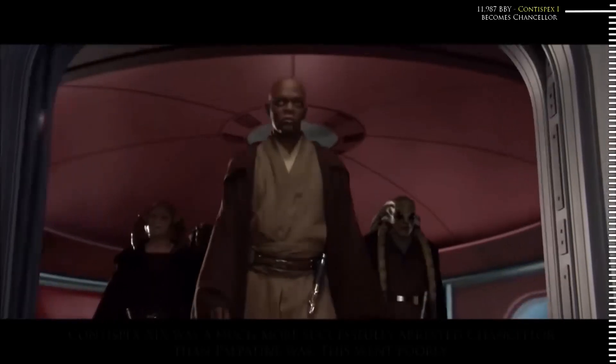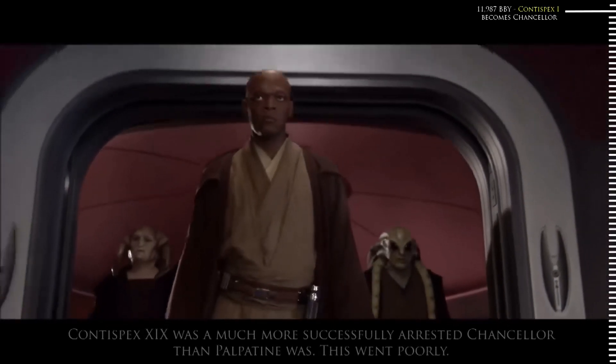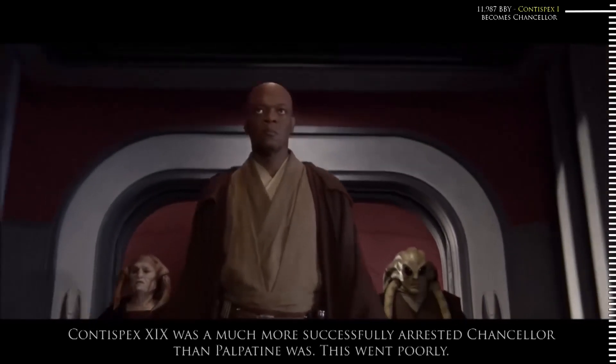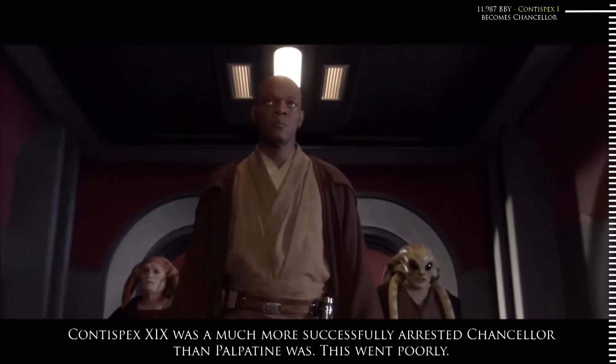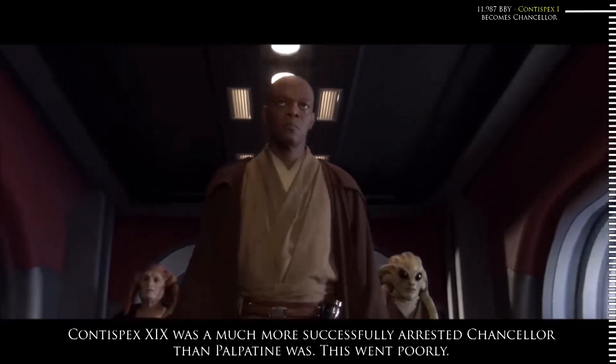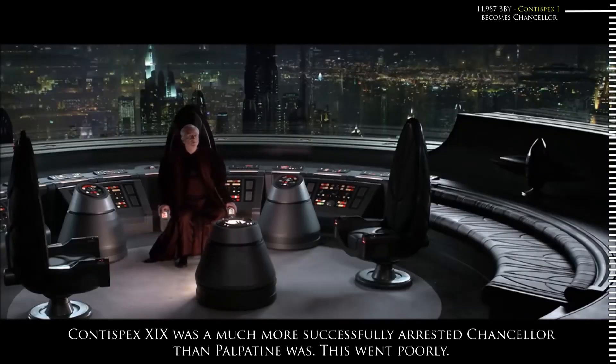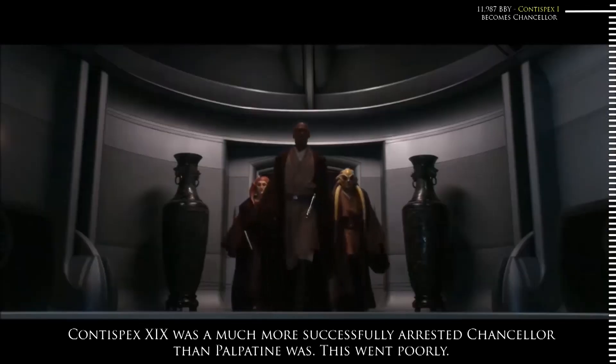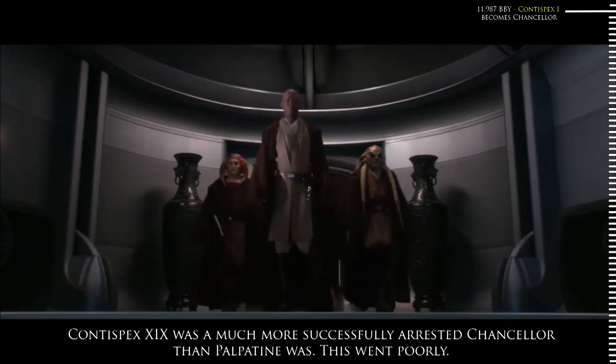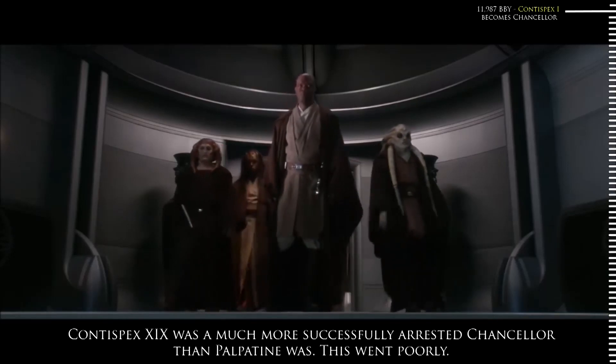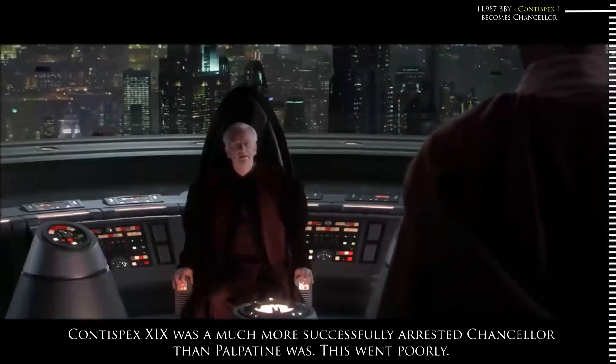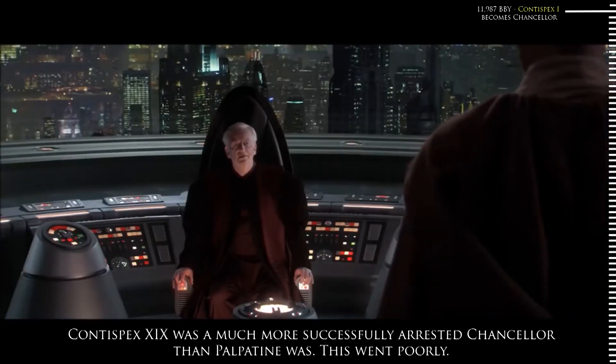This era would last for a thousand years, where the Senate became dominated by supporters of the Pius Dea Faith and devotees of Contuspex, who succeeded as Supreme Chancellor after a forty-year reign by his son Contuspex II, through the reign of Contuspex XIX, whose fall involved a Jedi coup and the suspension of the Senate in 10-966.